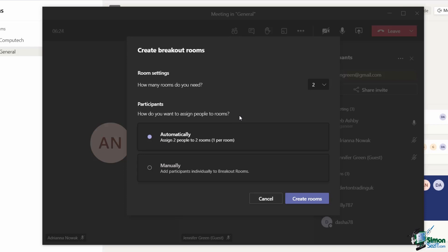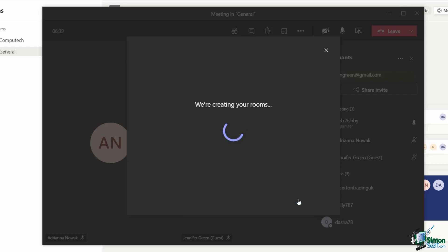Or if I want to be a little bit more detailed and specific about who goes into what room, I can choose to assign people manually. This is the one that I'm going to check in this example. Click on create rooms at the bottom.